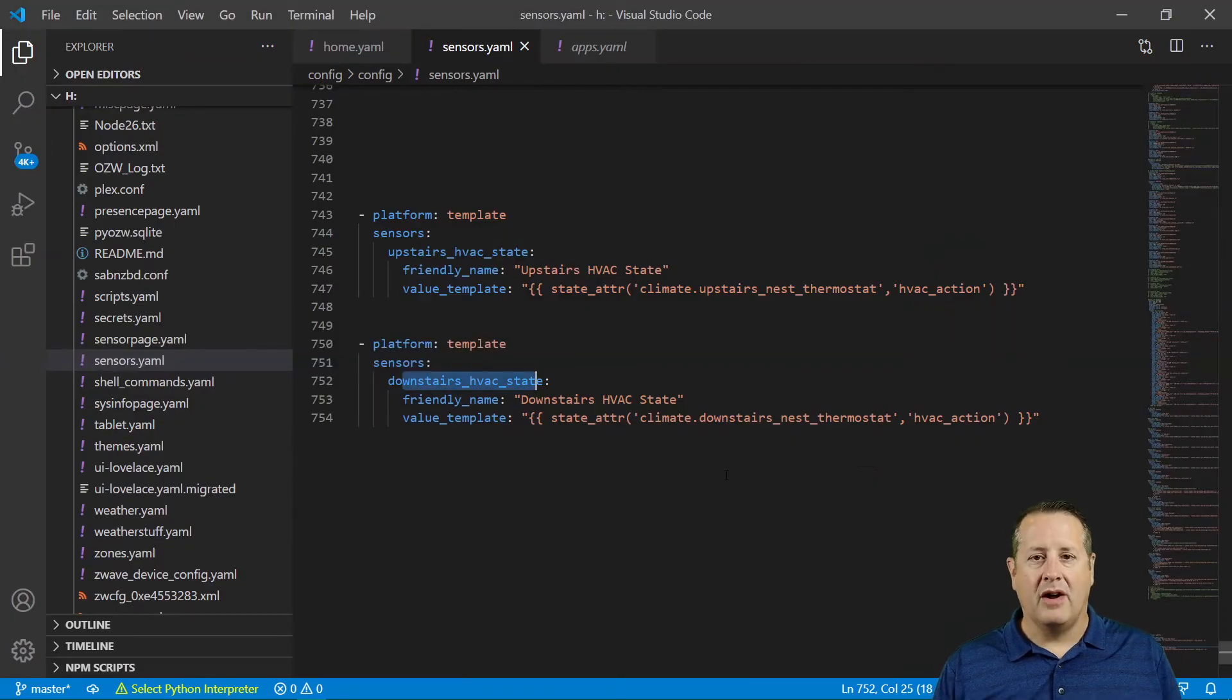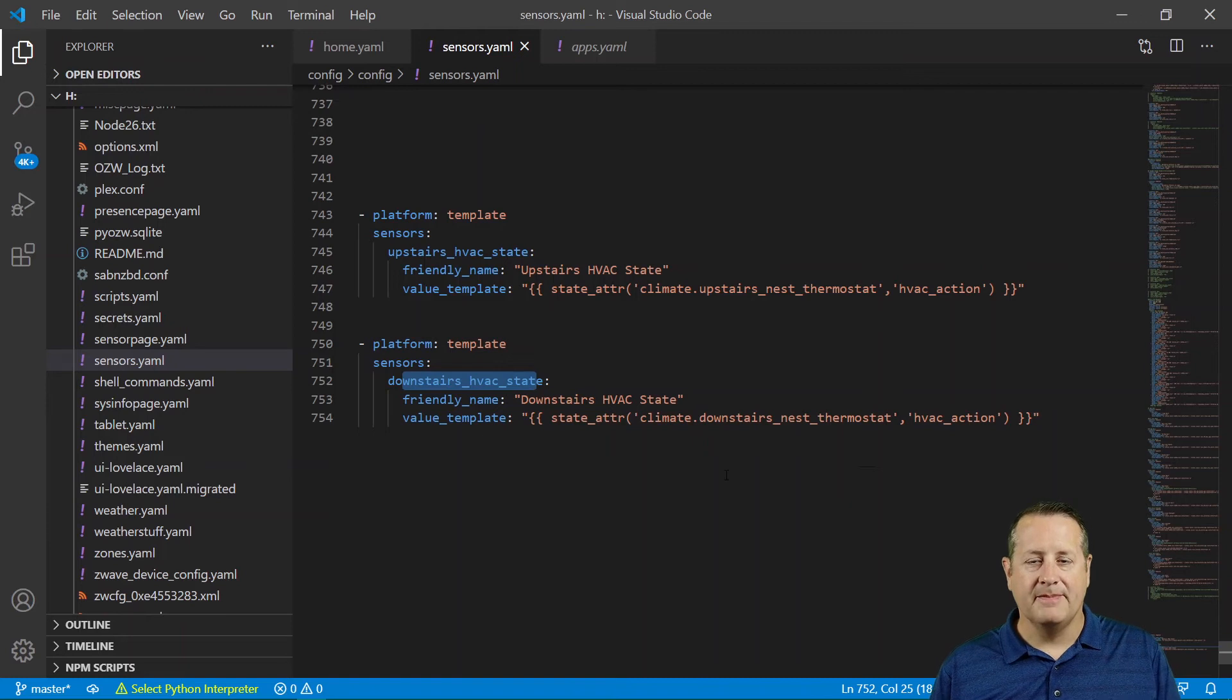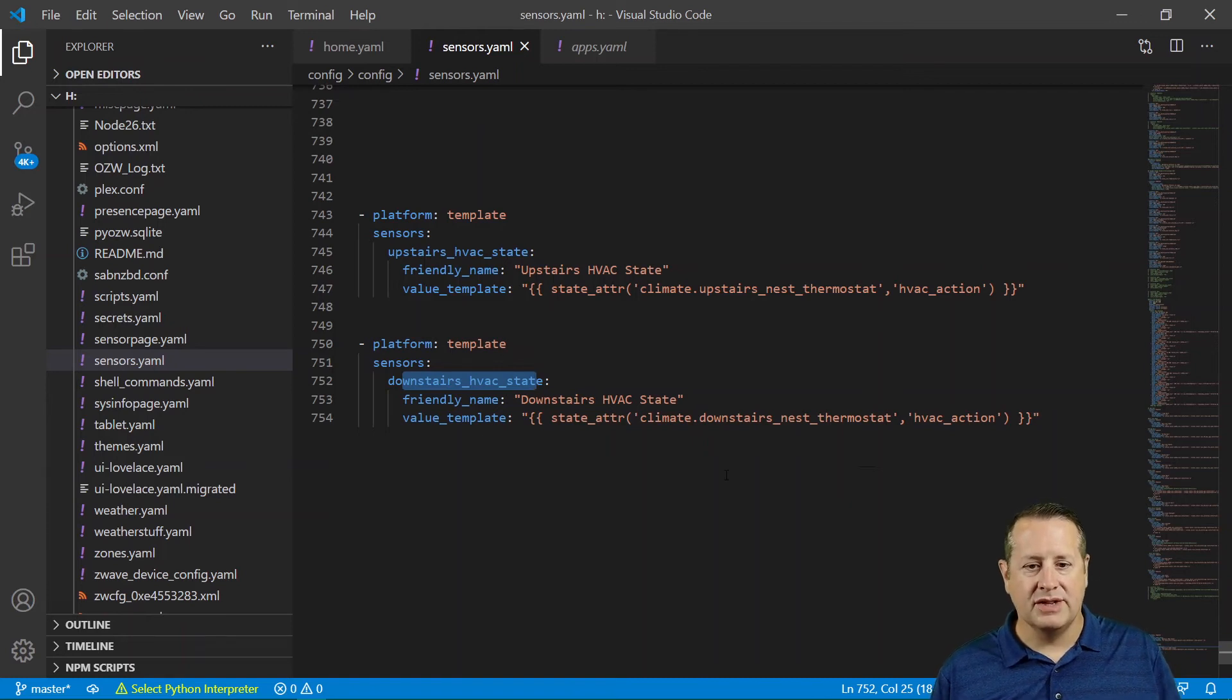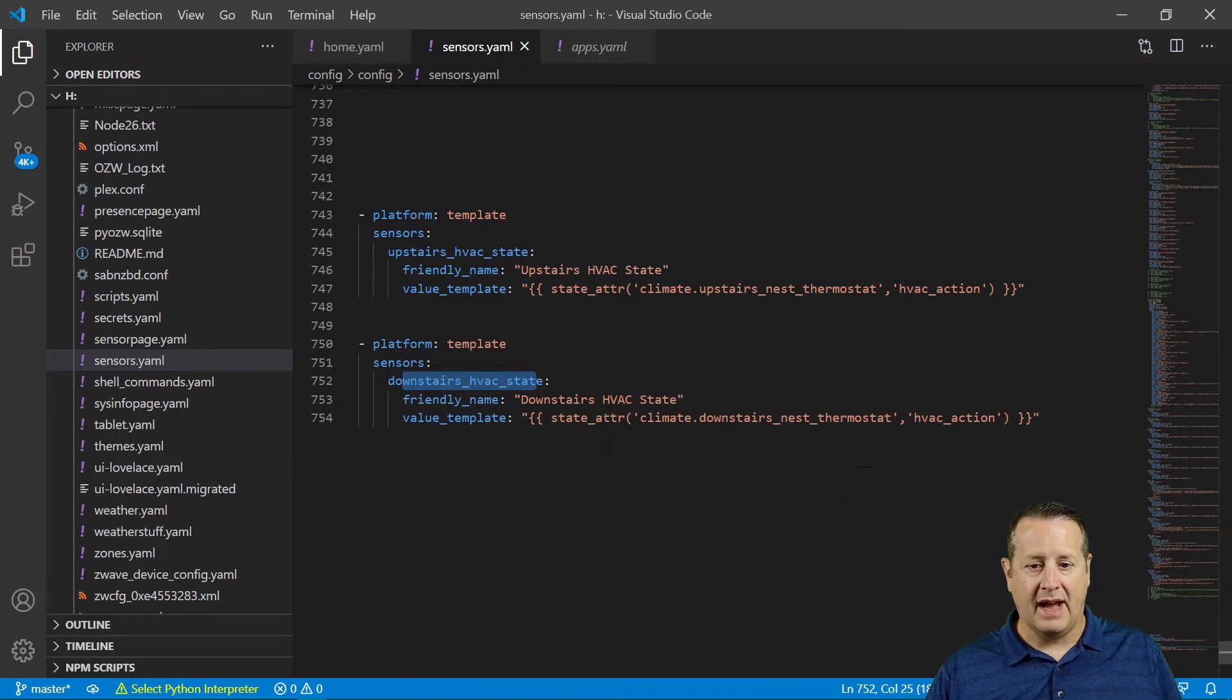So we basically follow down the tree just like you would any other JSON object, right? So we're going to look at the state attribute, not the states, but the state attribute here.